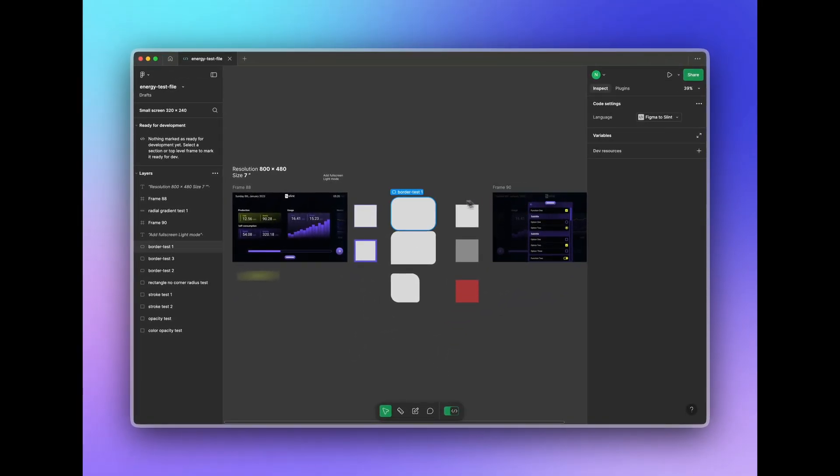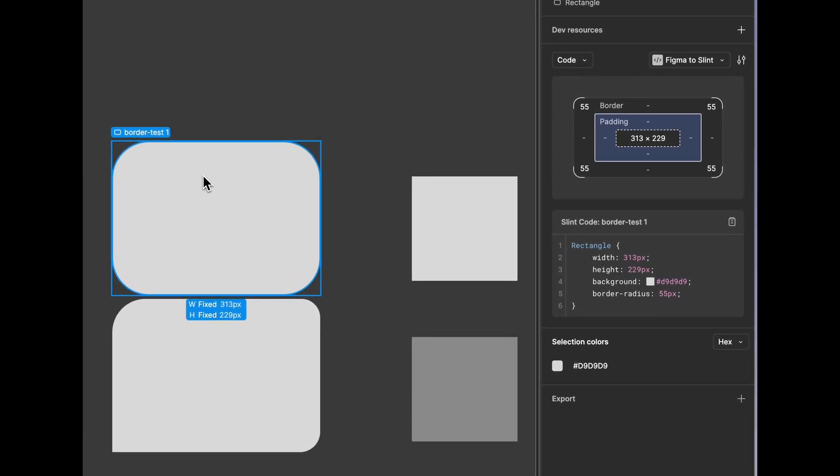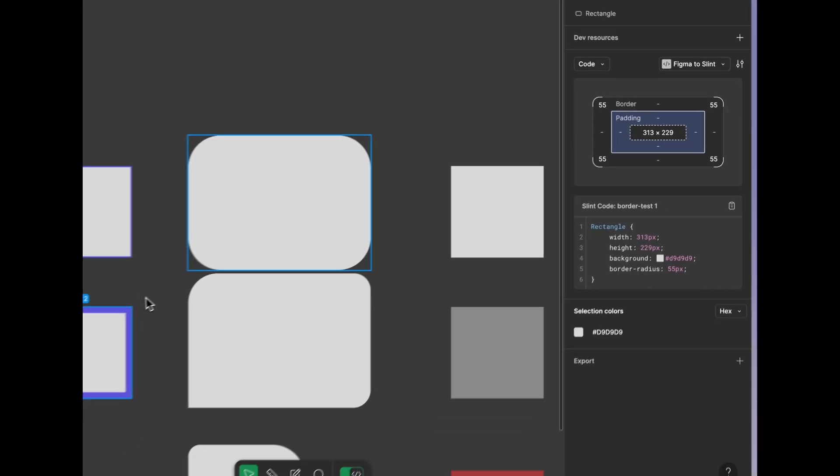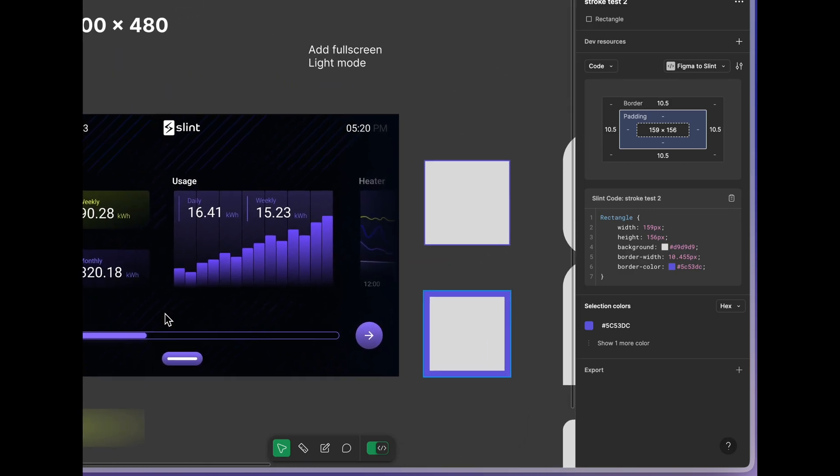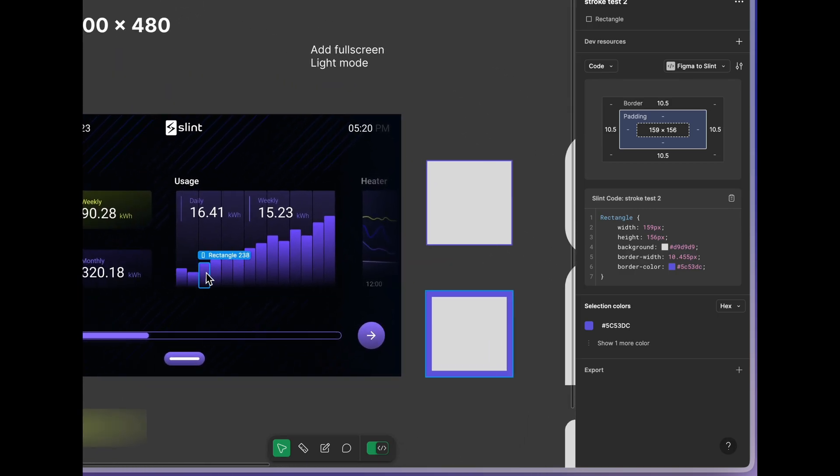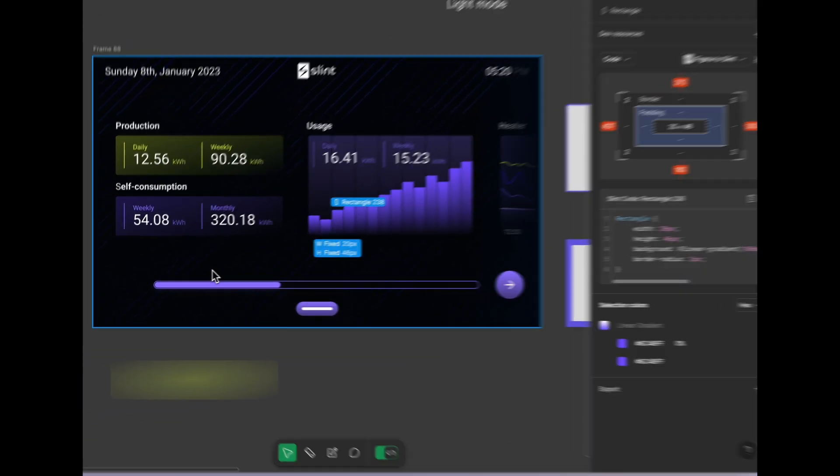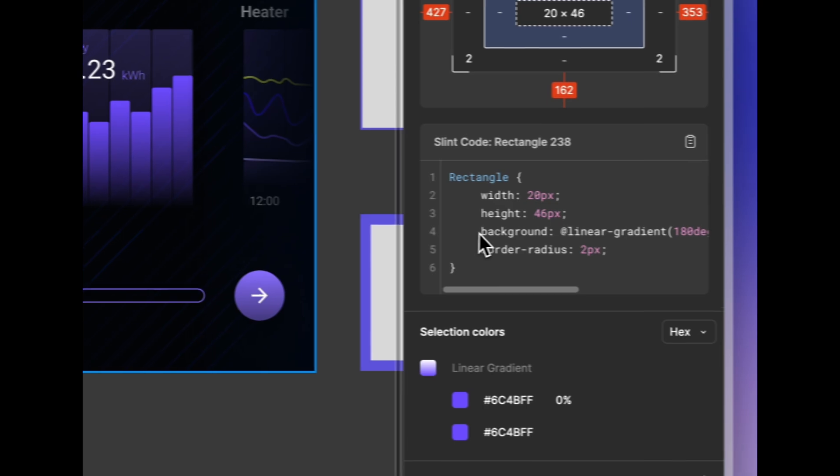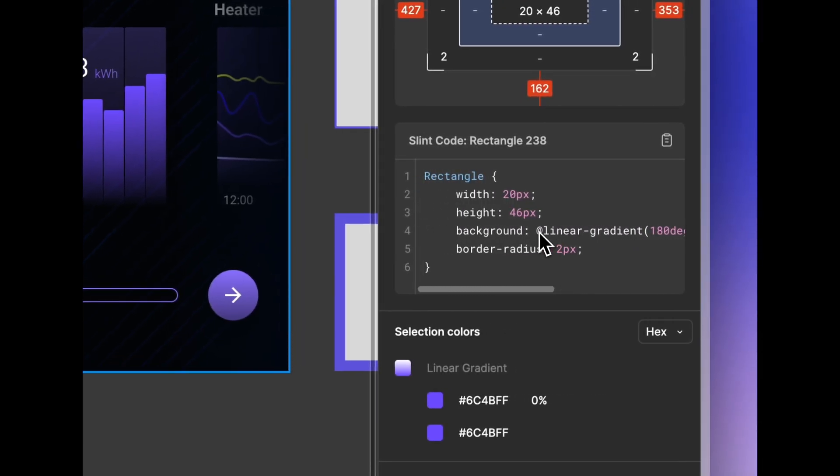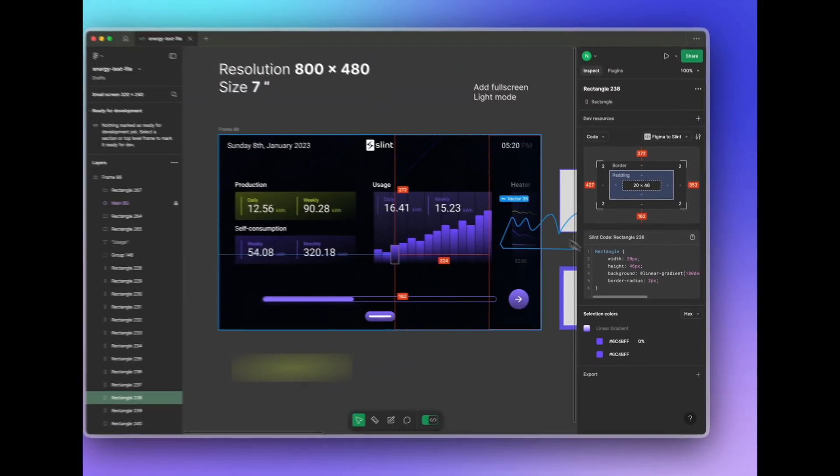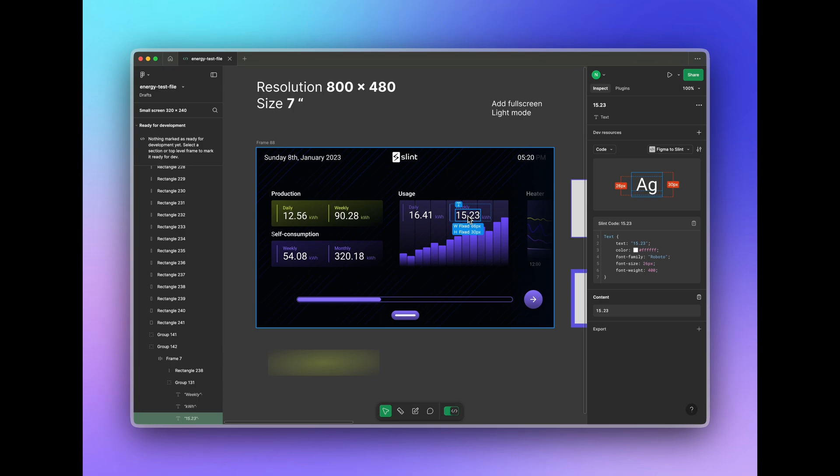You're probably used to seeing the CSS properties when you click on different parts of a Figma file. Now you'll be able to see fully formed slint code with elements such as rectangle and text, and properties are shown with all the correct types and formatting. We will even convert complex colours and gradients for you.